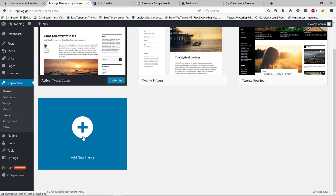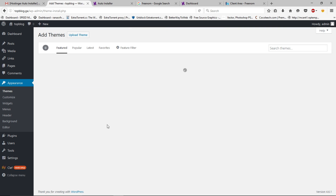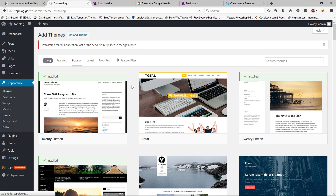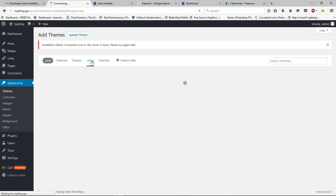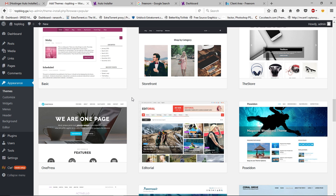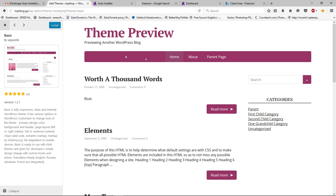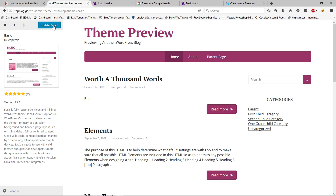Go back to Appearance and Themes. Under the Themes section, click Add New Theme. Go to Popular and here you can install any theme you like — WordPress has thousands of themes. You can choose the latest one if you wish. I'm going to install this theme — click on it to see a preview, then click Install. Sometimes it may say 'Update Failed' but don't worry.